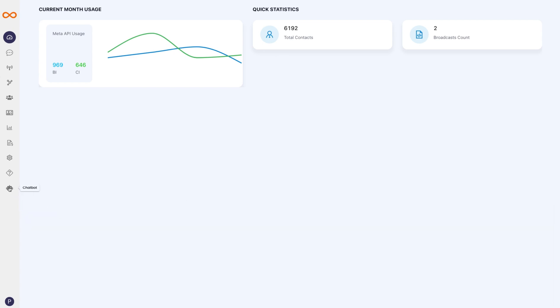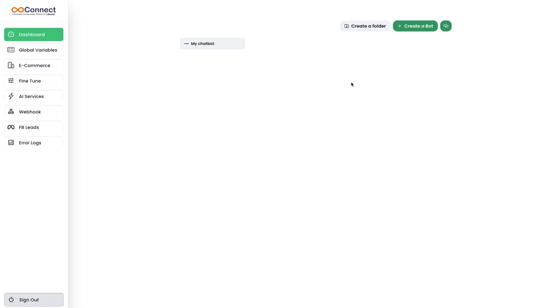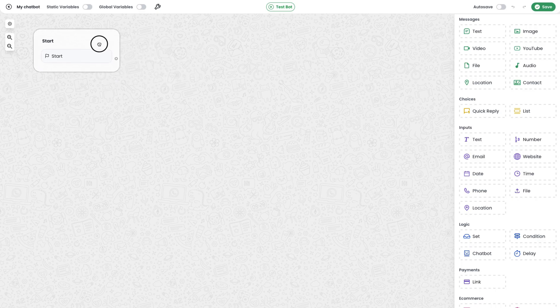If you click on the chatbot icon, it will open a page to create a new chatbot. I'm clicking on the 'Create a Bot' button, which opens up a canvas to create a chatbot. Before creating a chatbot, I will explain all the tools available here.